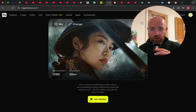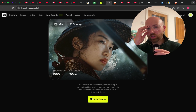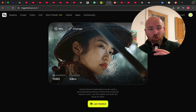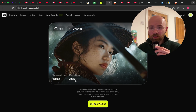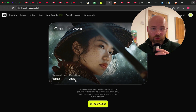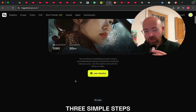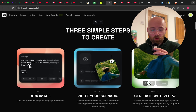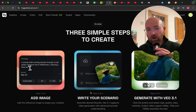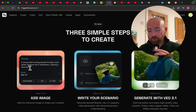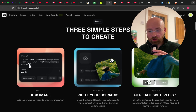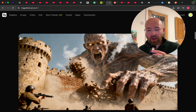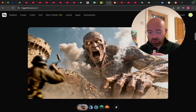When it comes out fully — because right now this is just the early access — the duration is going to be over 30 seconds, which is one of the kind of flagship features, and 1080p. To do it right now, all we have to do is give it an image, give it a prompt, and then click generate. I'll show you how to actually do this in Higgsfield, which is the platform we're using today.